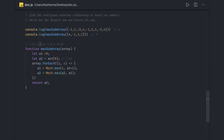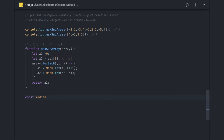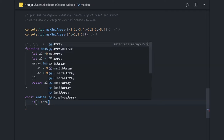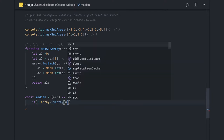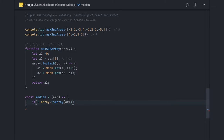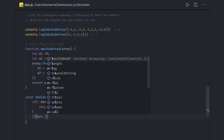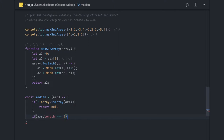Another question we can tackle is finding the median of an array. We write a function called median that takes an array as input. We add a base condition: if the provided input is not an array — checked with Array.isArray — we return null. Similarly, if array.length is equal to 0, we return null.